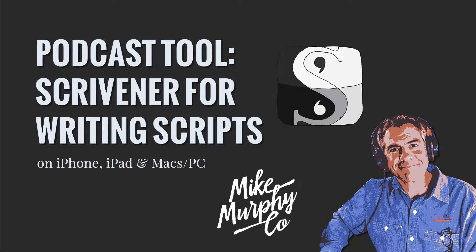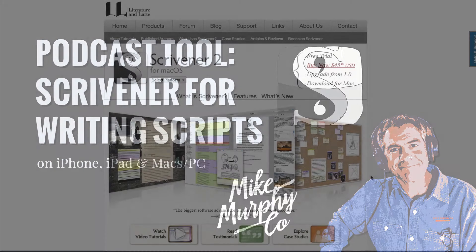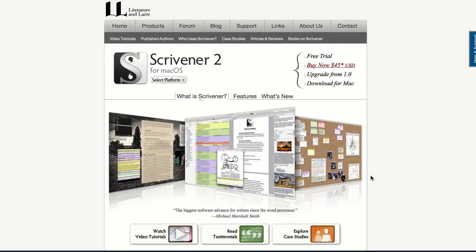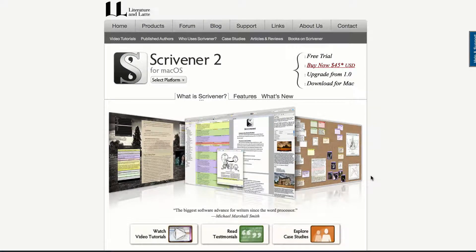Hey folks, it's Mike Murphy. Today, I have a podcast resource tool. I'm gonna show you how I write and organize my podcast scripts each week using Scrivener.